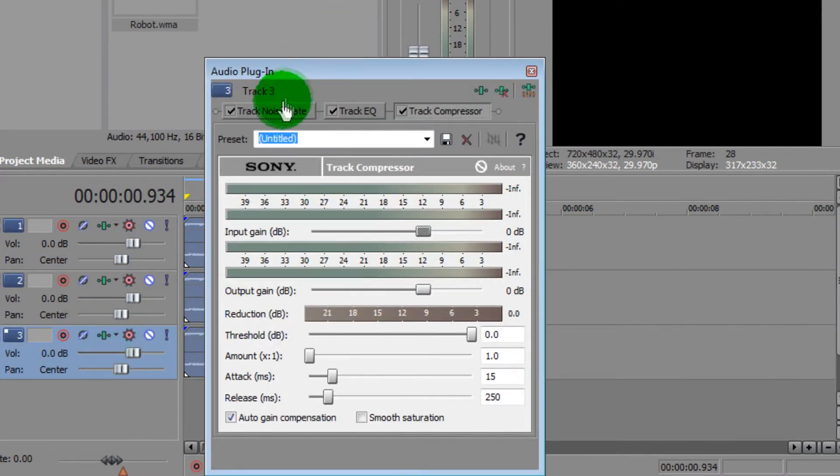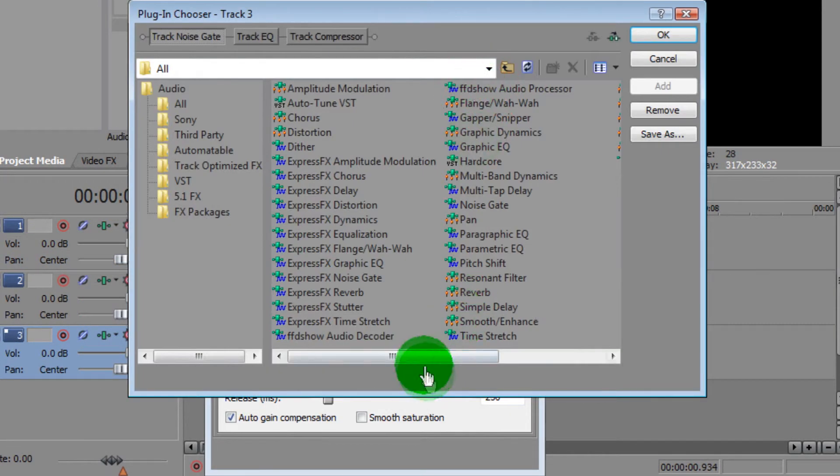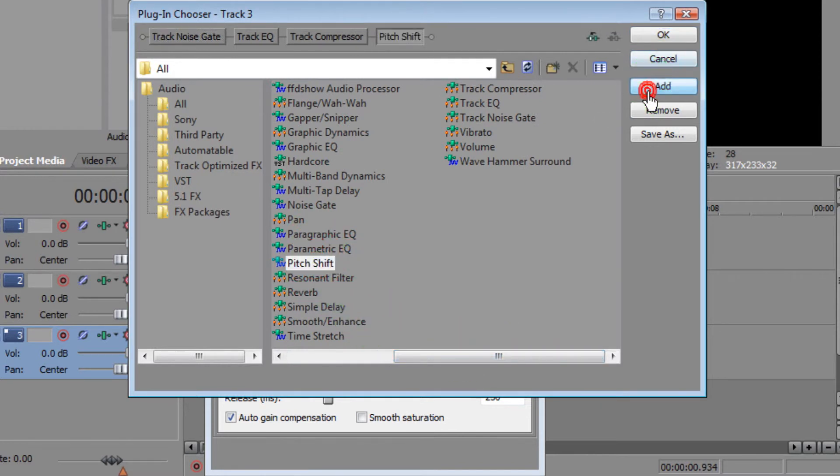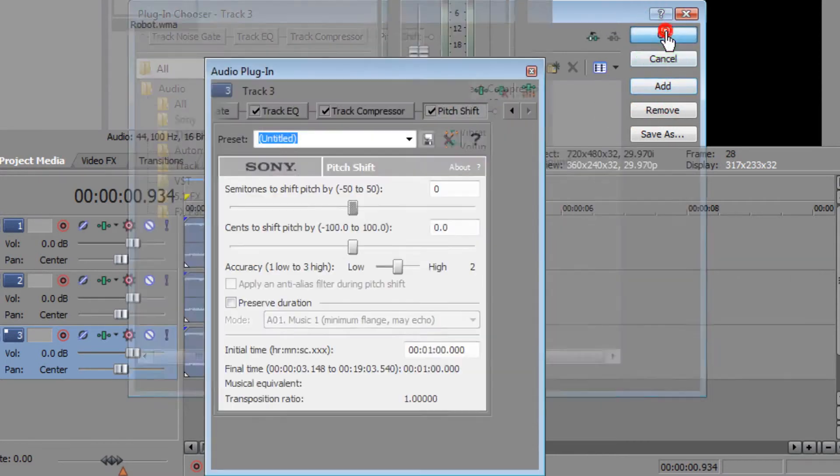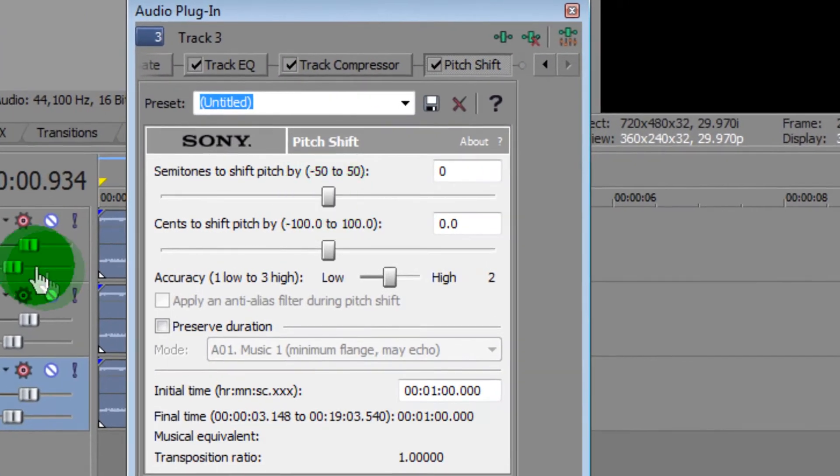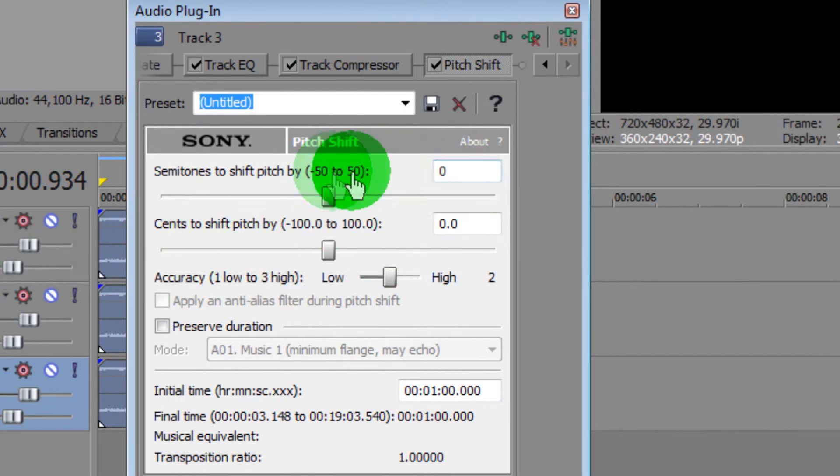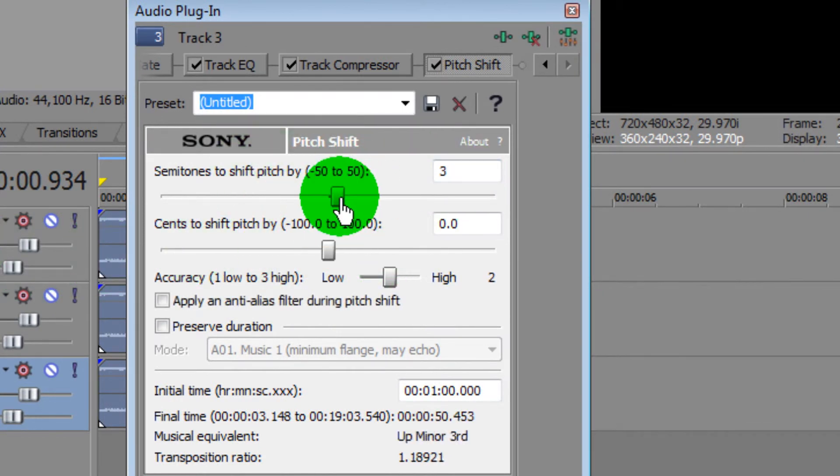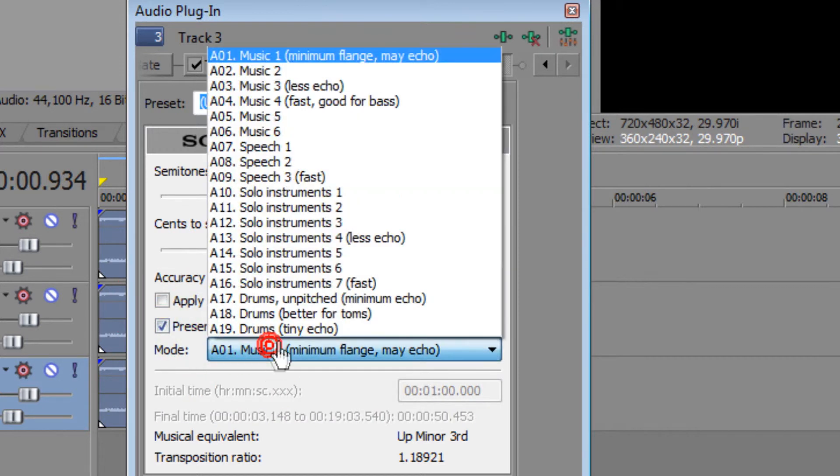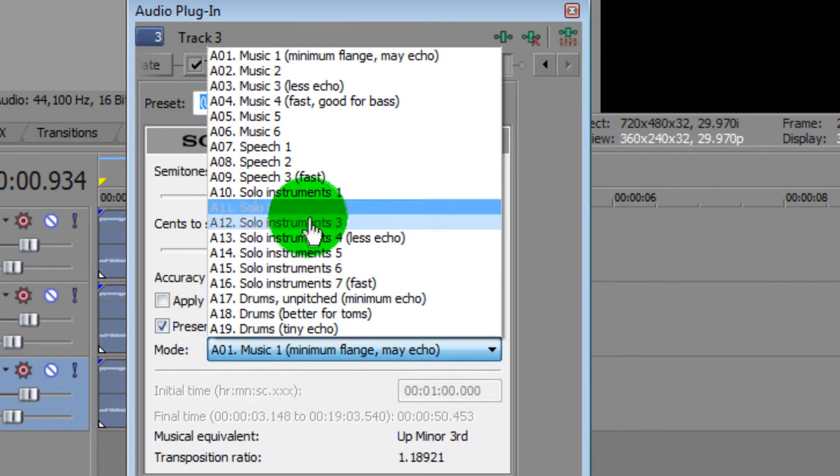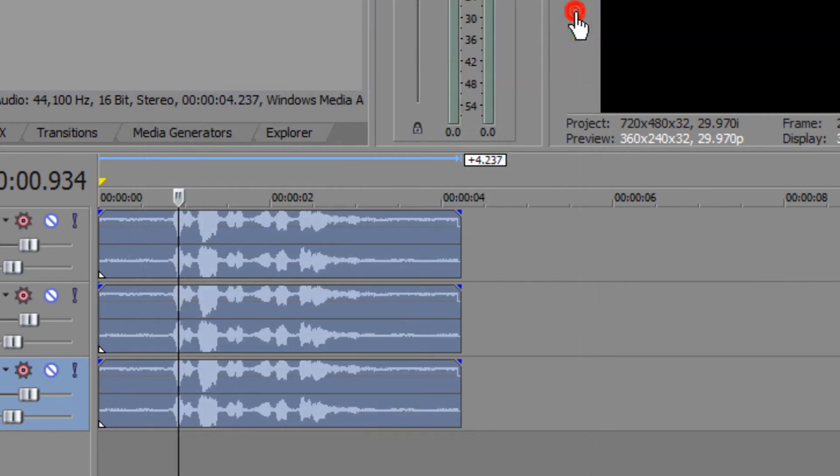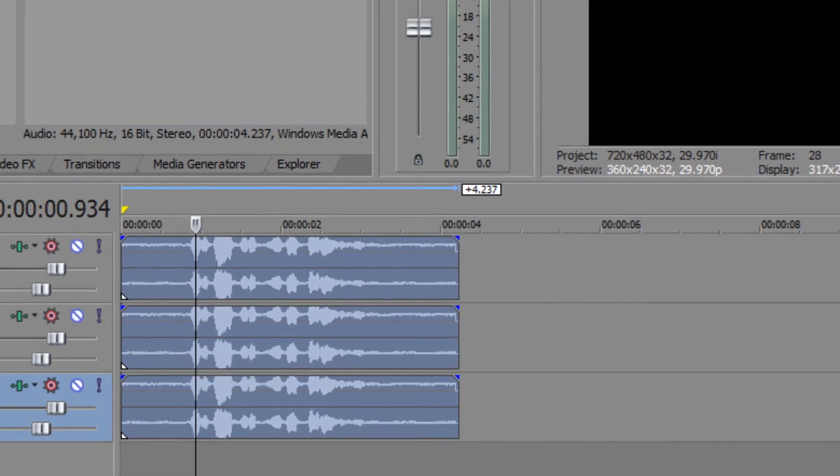Now I'm going to go to the last track. I'm going to add another voice effect. I'm going to add Pitch Shift Add, OK. Now, in my first one, I made it to negative three here. So now I'm going to make it to positive three. Once again, Preserve Duration, Speech 1, and there.